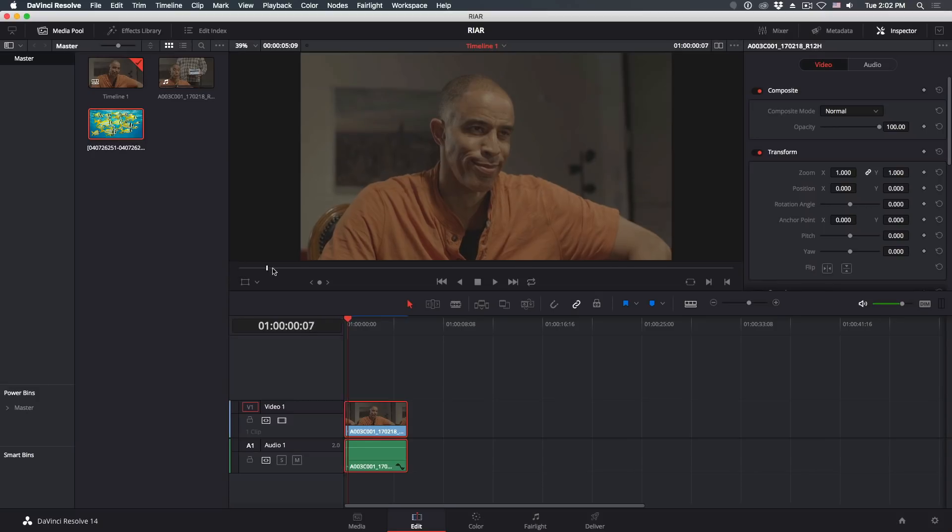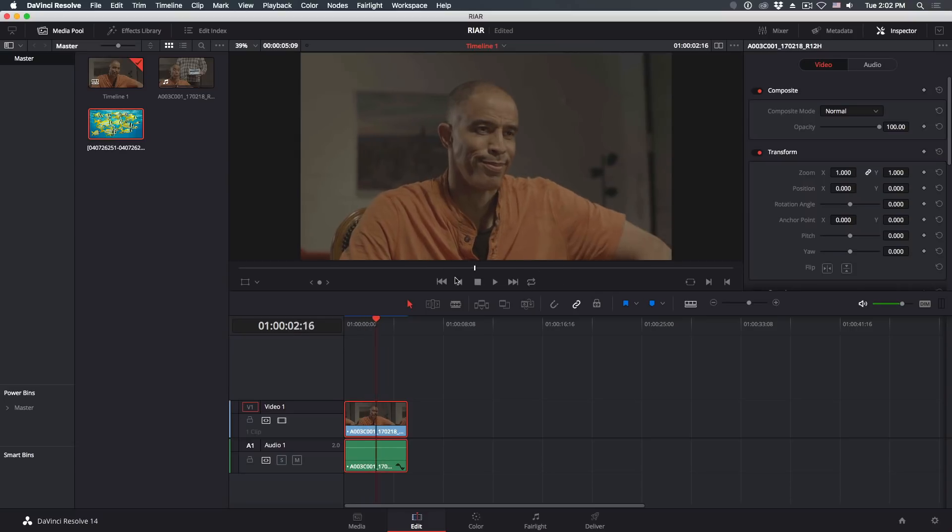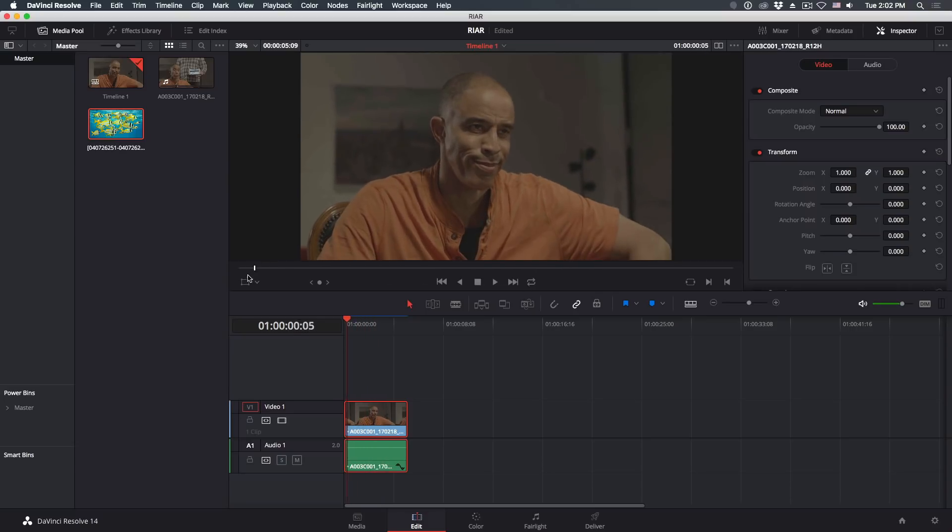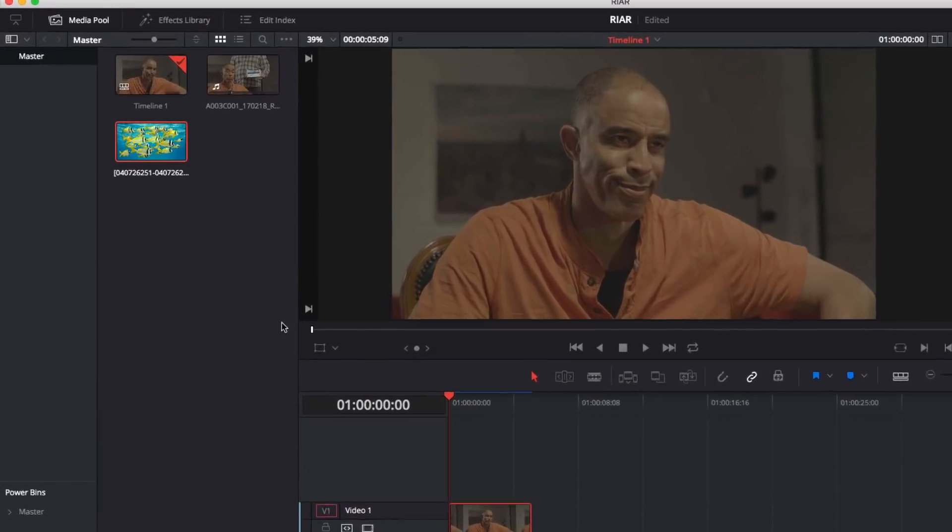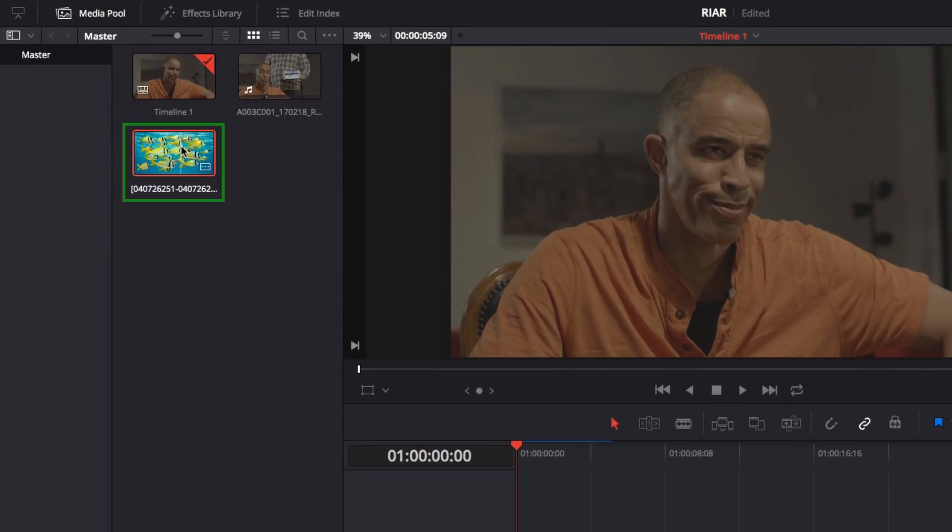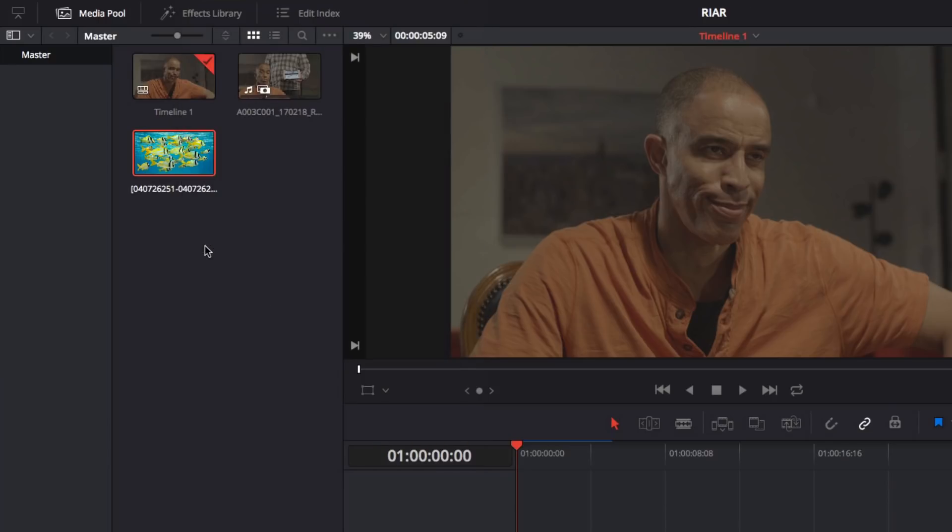To illustrate this, I'll replace the picture hanging behind our talent. The first step is to locate our replacement media in the Edit page or the Media Pool. Then, right-click on it and choose Add as Matte for Color Page Clip.